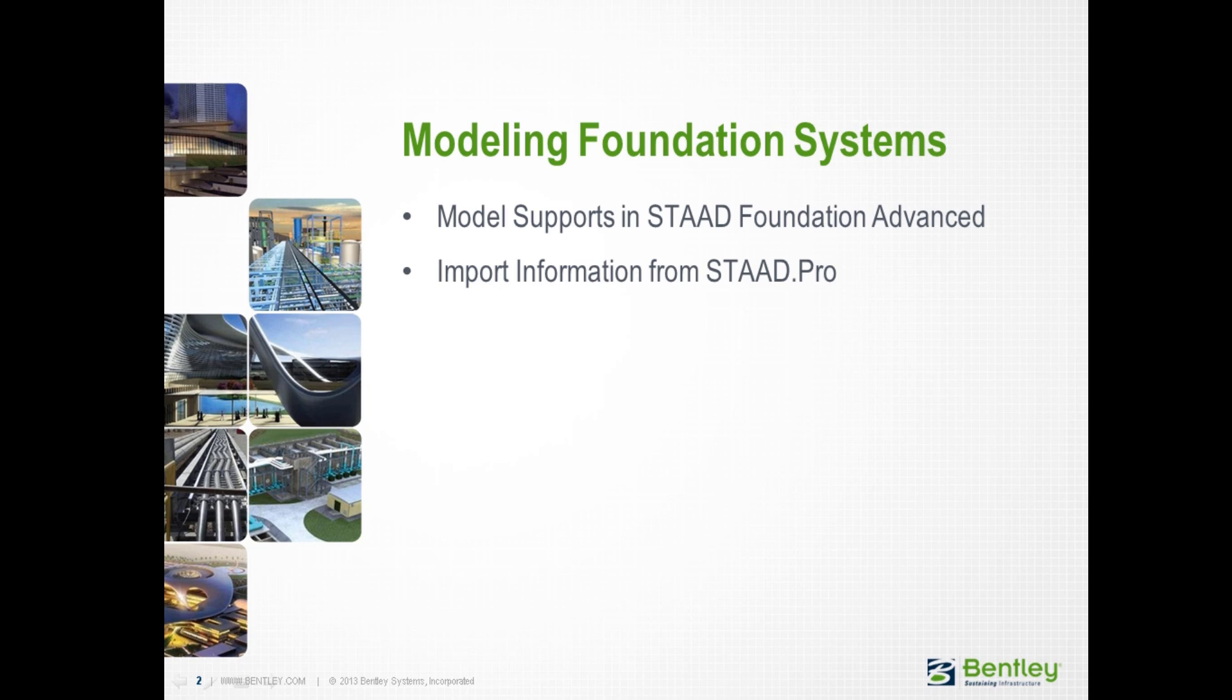The first workflow is to model your supports and your loads directly in STAAD Foundation Advanced. Our second workflow is to import your model information including your supports and your model loading from a STAAD Pro analyzed model.